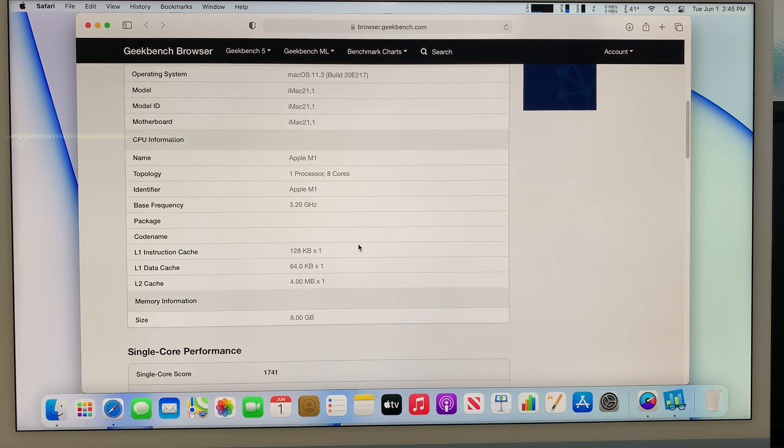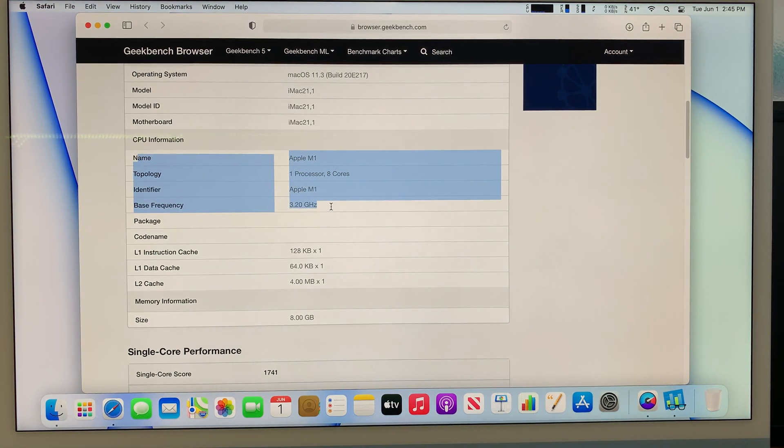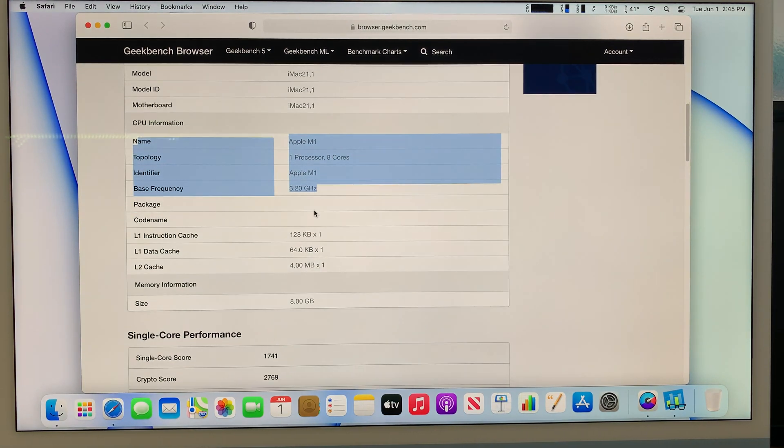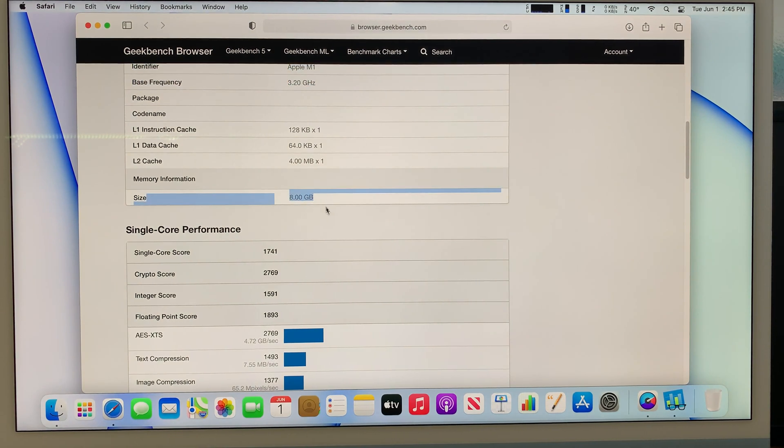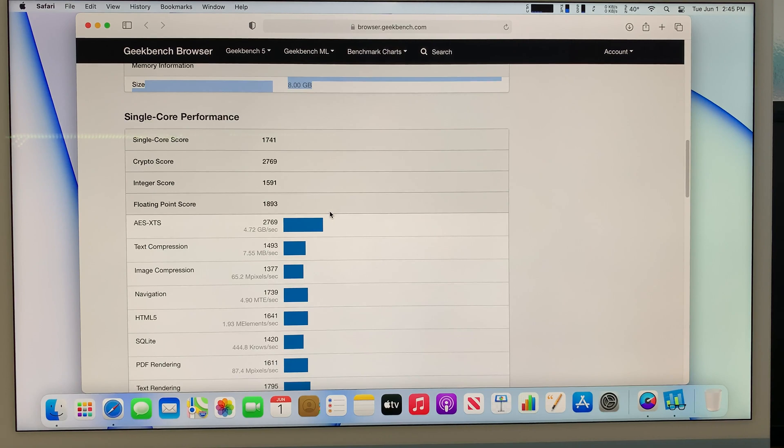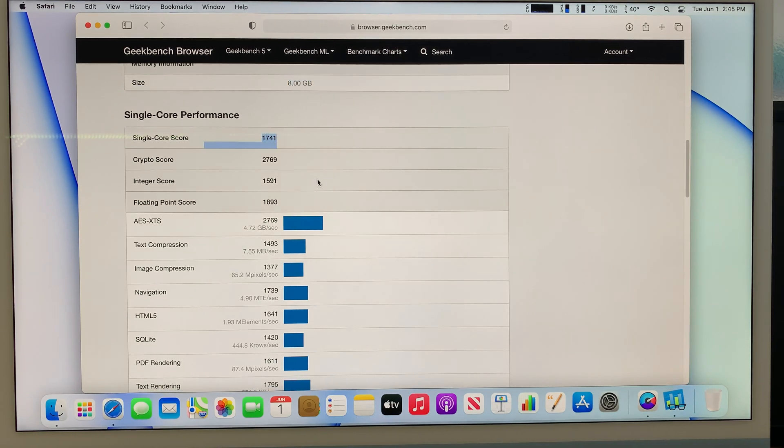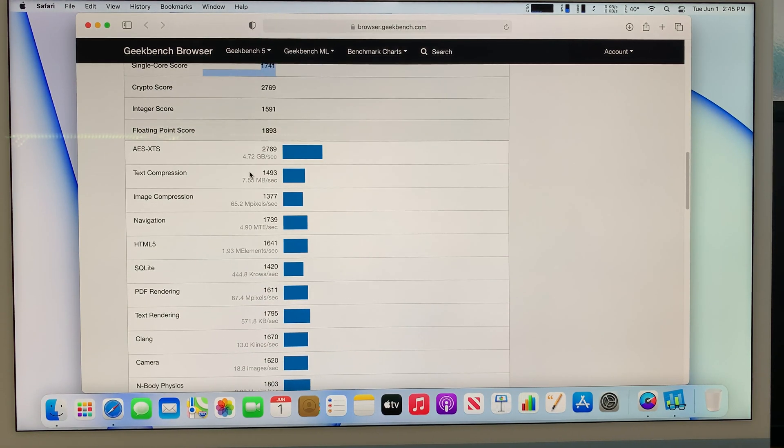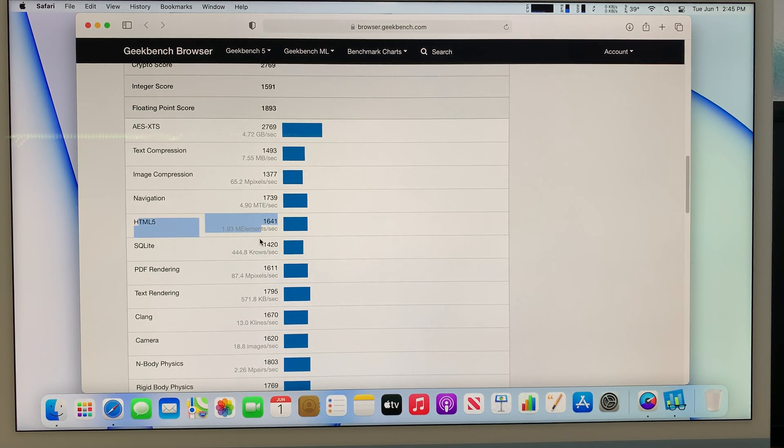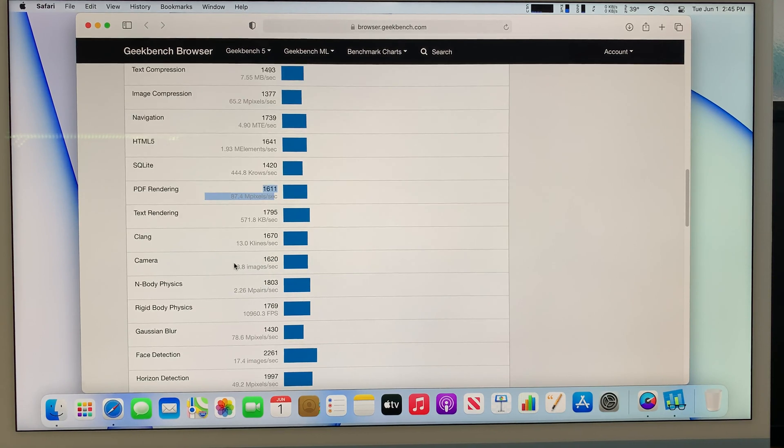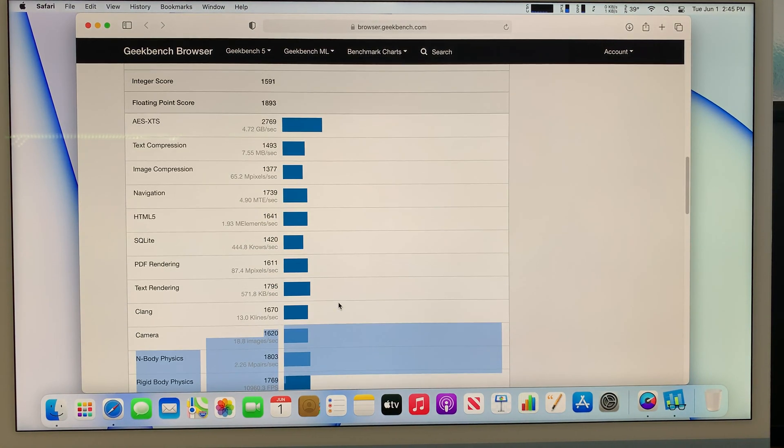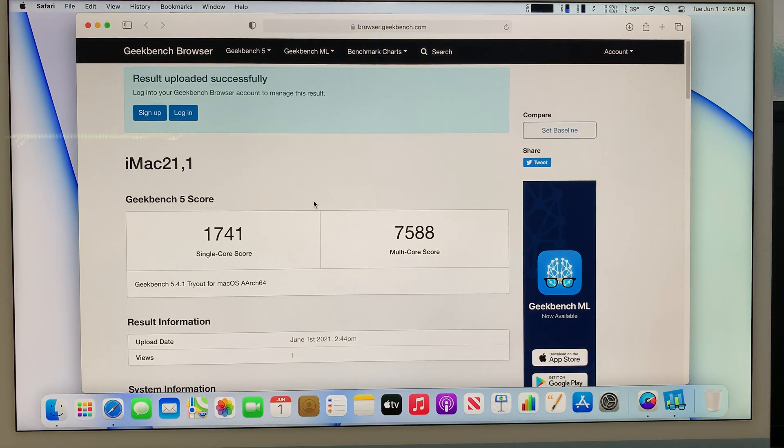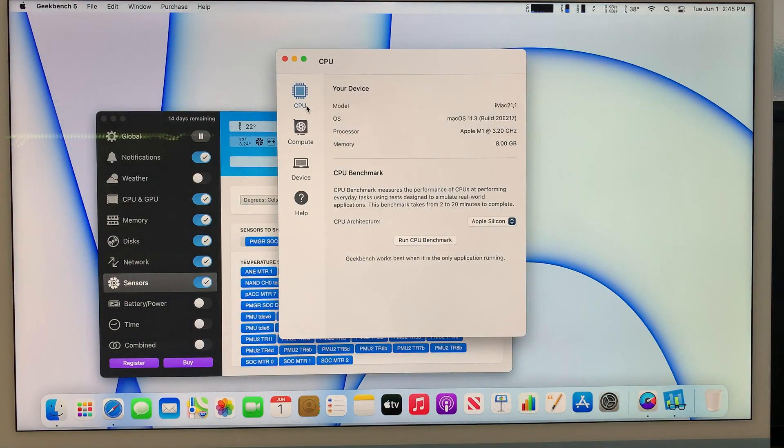As you can see it shows you the name of the CPU. The base frequency is 3.2 and also the memory at about 8 gigabytes of RAM. This has the single core performance result. It shows you what sort of thing that it runs on, like HTML5, PDF rendering, camera. These are the tests that it runs to show the results. I'd like to share that with you.